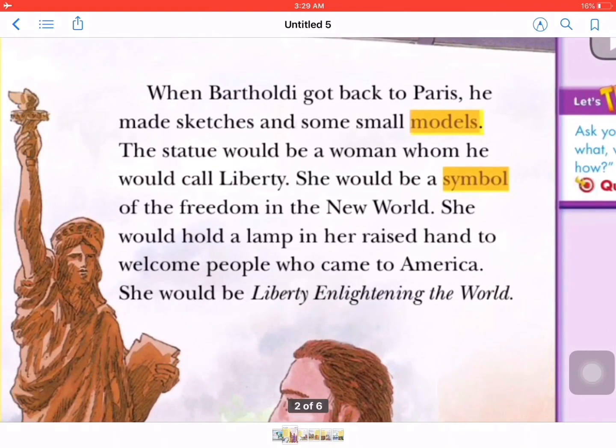When Bartholdi got back to Paris, he made sketches and some small models. The statue would be a woman whom he would call Liberty. She would be a symbol of freedom in the new world. She would hold a lamp in her raised hand to welcome people who came to America — Liberty enlightening the world.